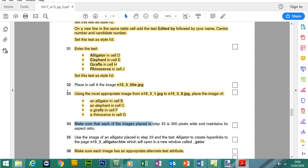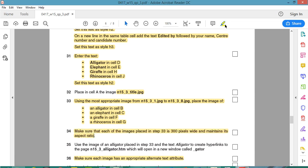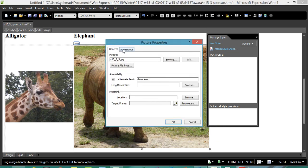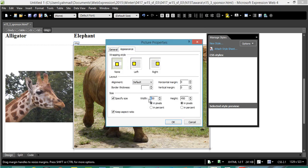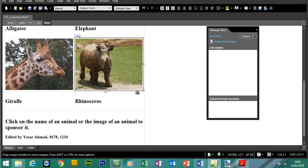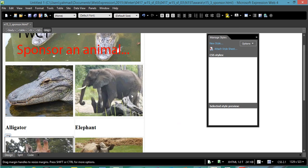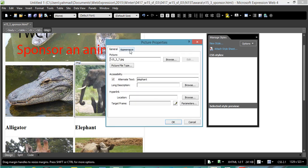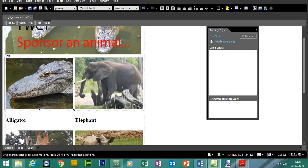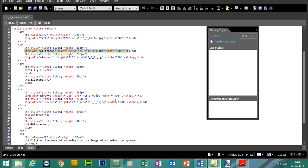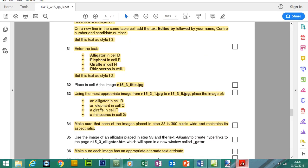Make sure each image placed in step 33 is 300 pixels wide and maintains the aspect ratio. You can right click, Picture Properties, Appearance to verify. If you go to the code you can see the size for each of the pictures — alligator, giraffe, rhinoceros, and elephant.